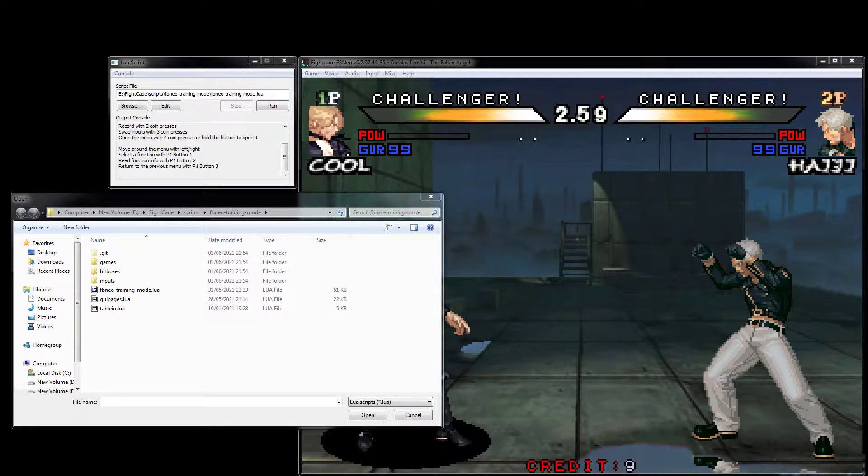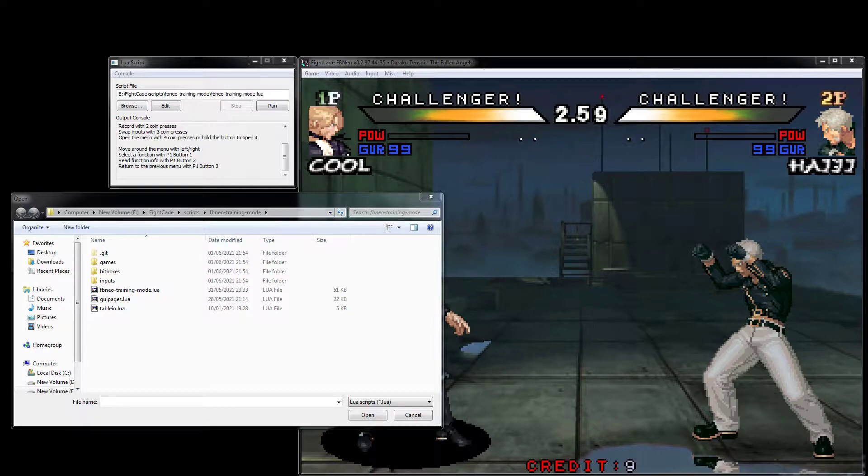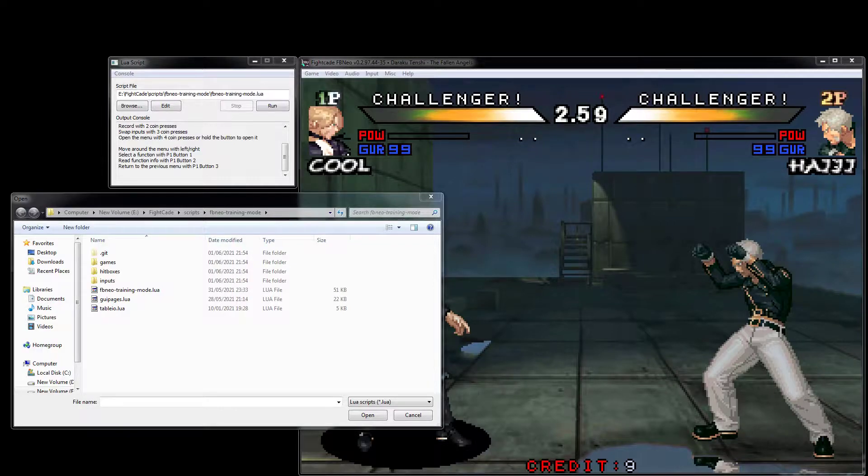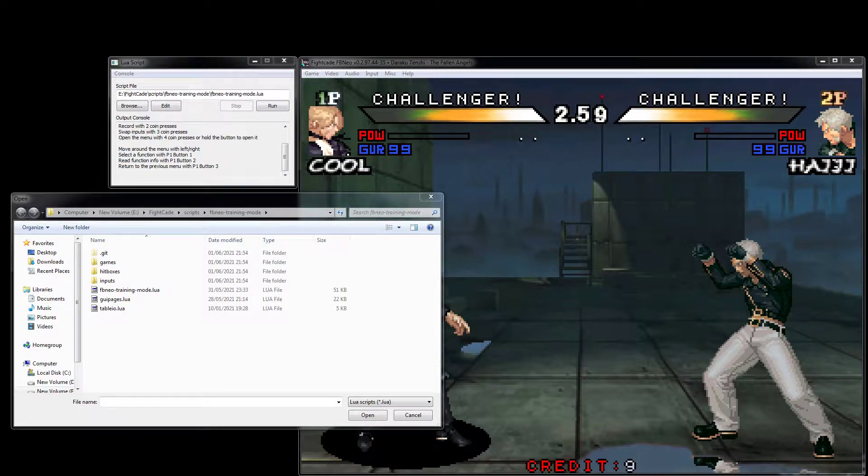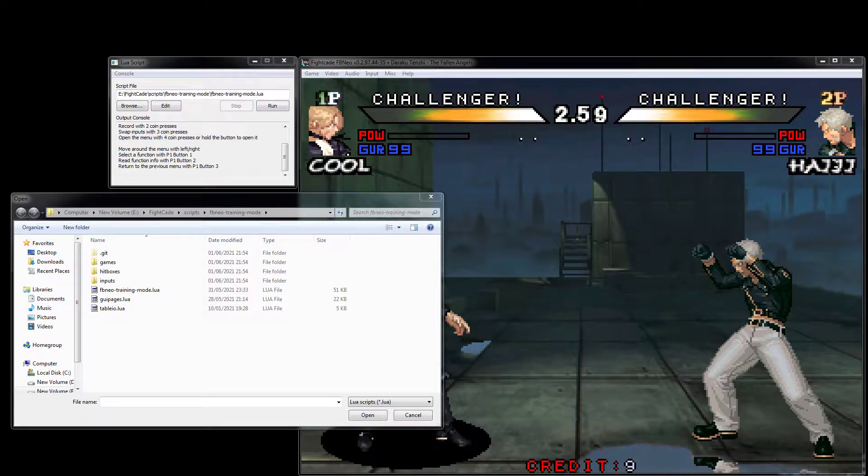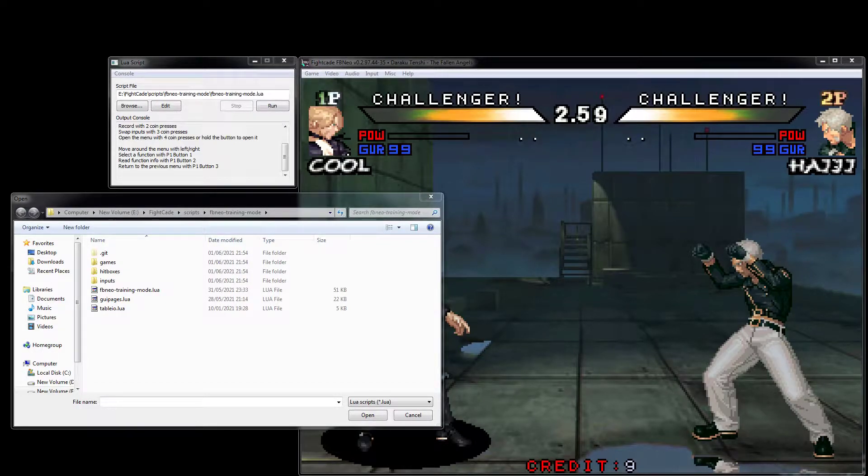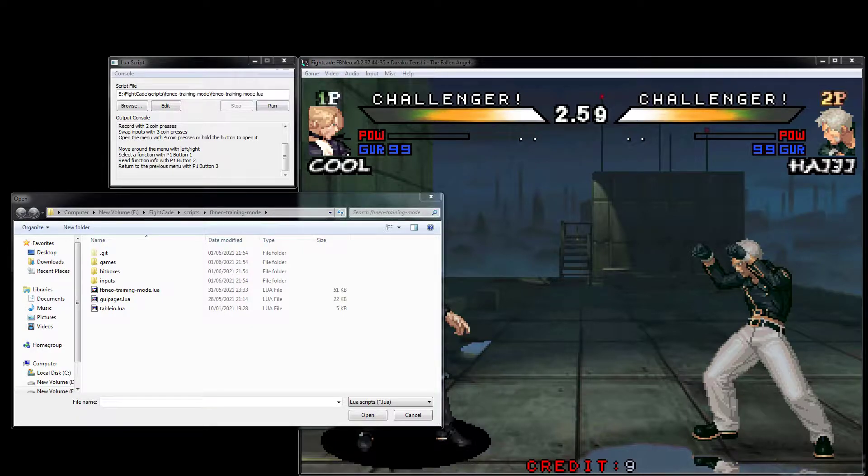Hi guys, this is just a quick overview of the training mode script as of the current version 0.21.6, because I think there's been a few people that either don't know about all the functionality or maybe have some trouble getting it set up.